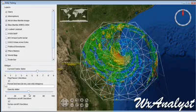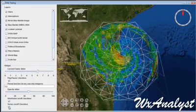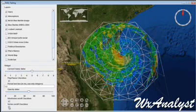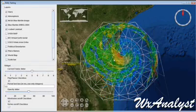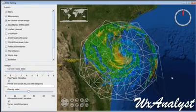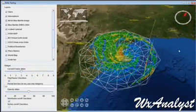We can also change the opacity, which is a feature that Google Earth does not currently support for Kolada models.